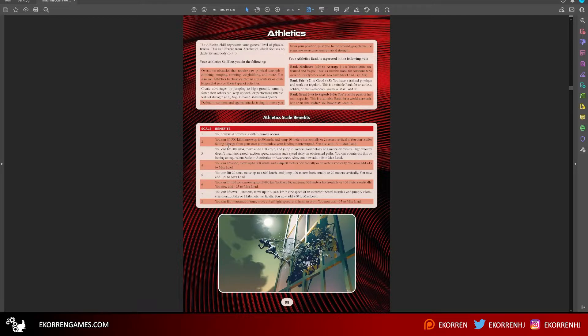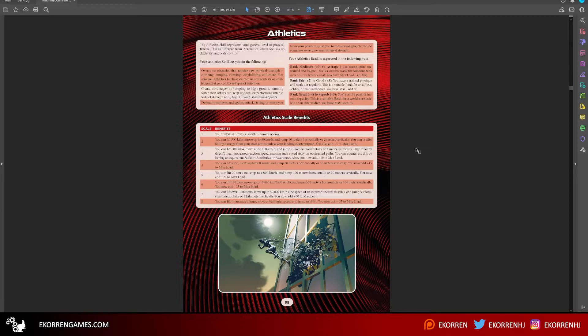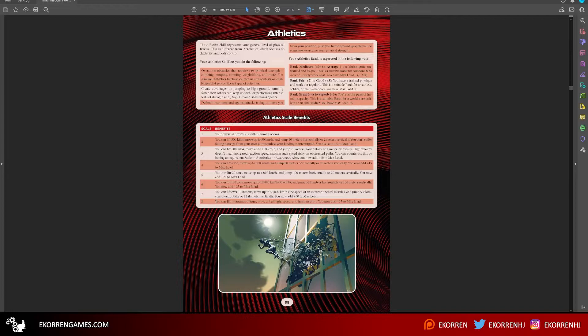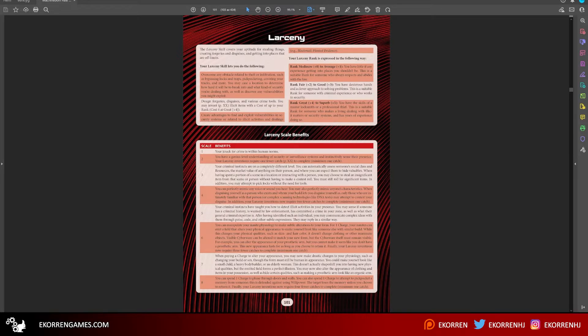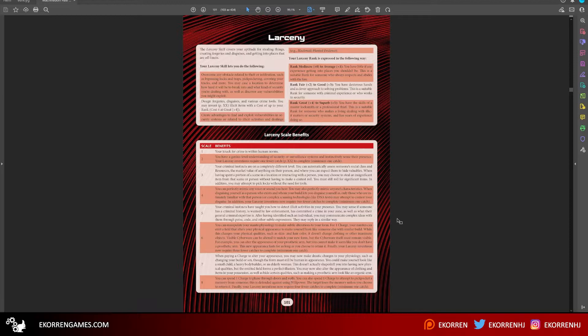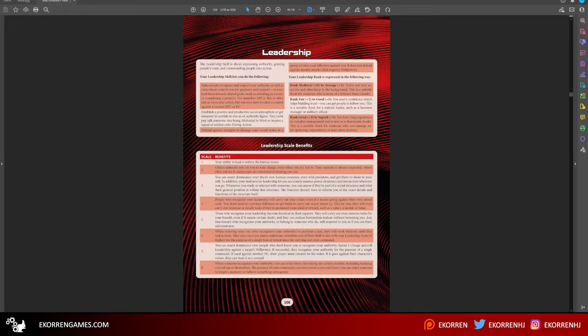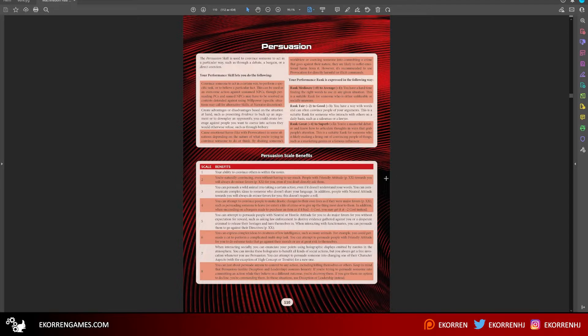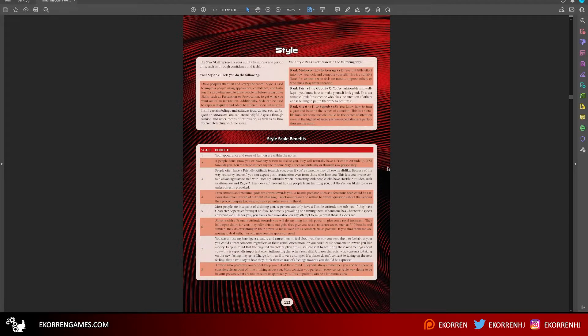Athletics is a good example. Scale one, your physical prowess is within human norms. Scale two, you can lift 300 kilos, move up to 50 kilometers per hour and jump 10 meters horizontally or two meters vertically. Scale three, you can lift 500 kilos, move up to 100 kilometers per hour. Scale eight, you can lift thousands of tons, move at half light speed and jump to orbit. Yeah, you basically become Superman.